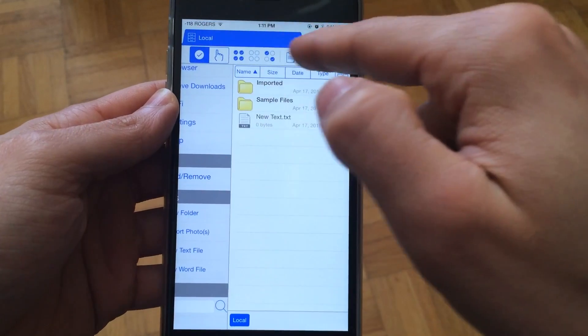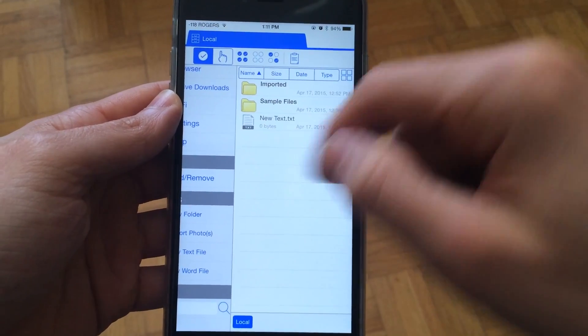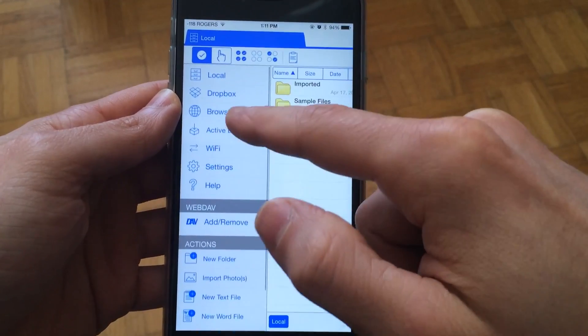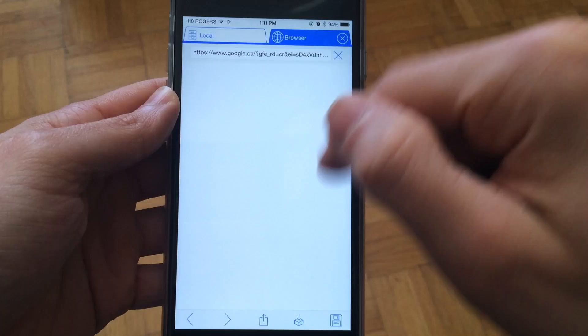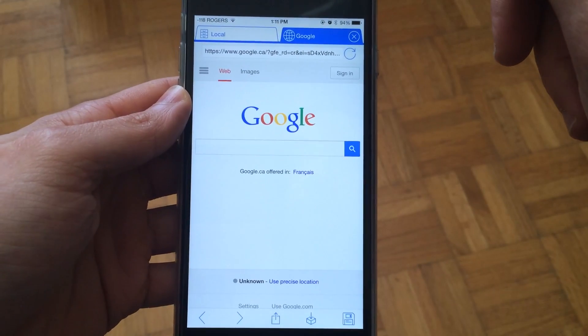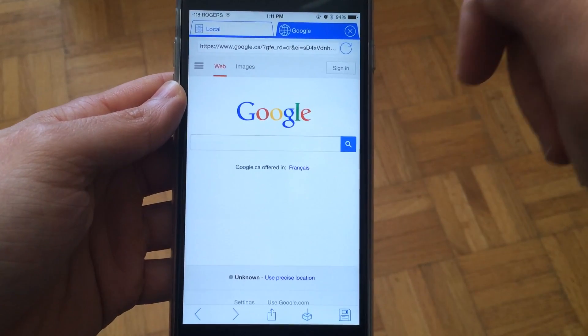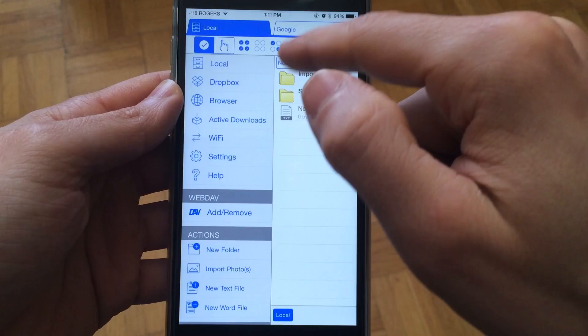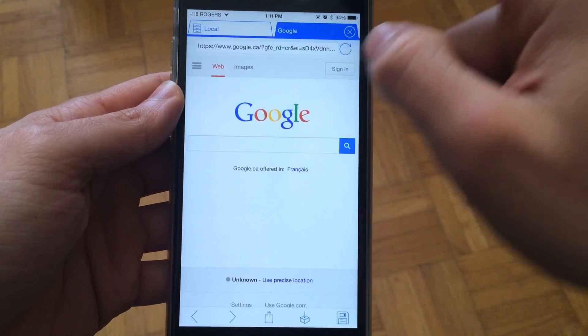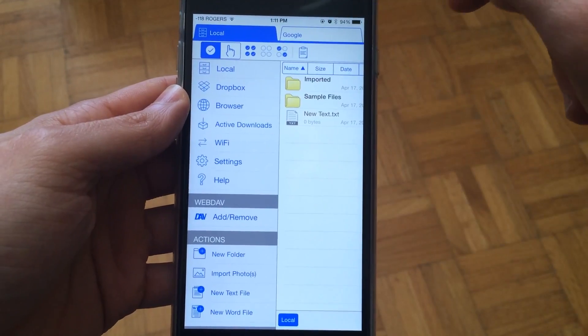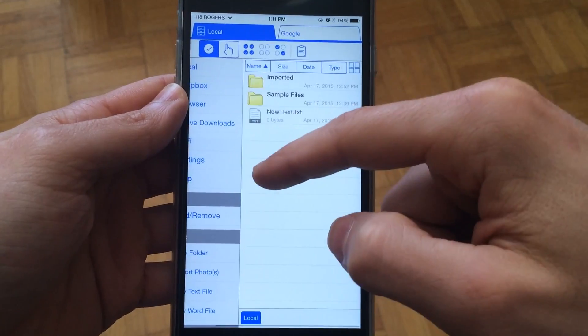You can see we have the local tab open. If we open up a browser, it would bring it up in a new tab instead of the current tab, so we can always switch back and forth between the web tab and the local tab.